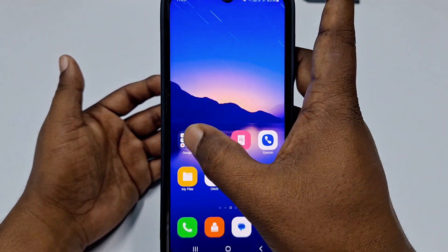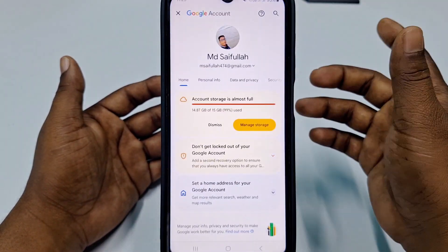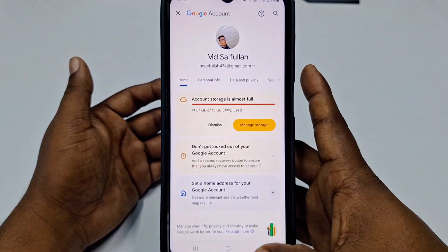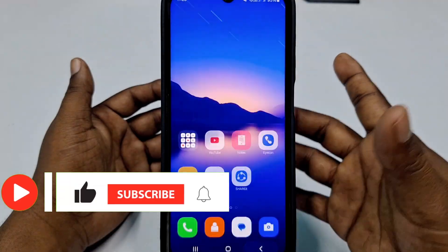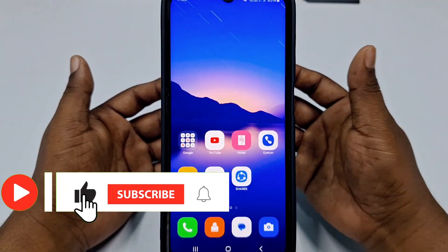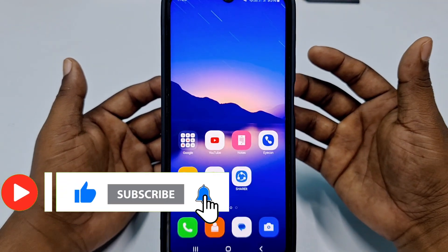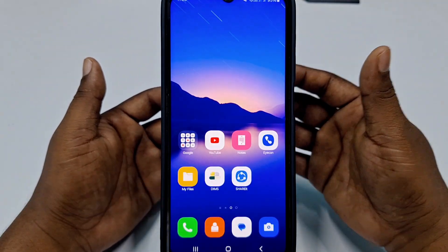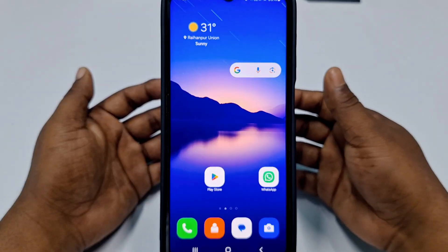If you really want to learn how to do that, please watch my full video carefully. Before starting the process, please subscribe to my channel and also like this video. Let's start.